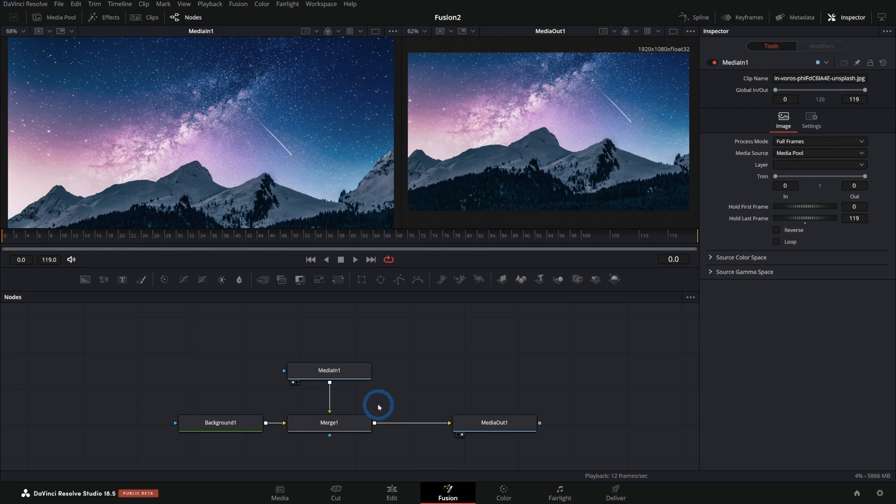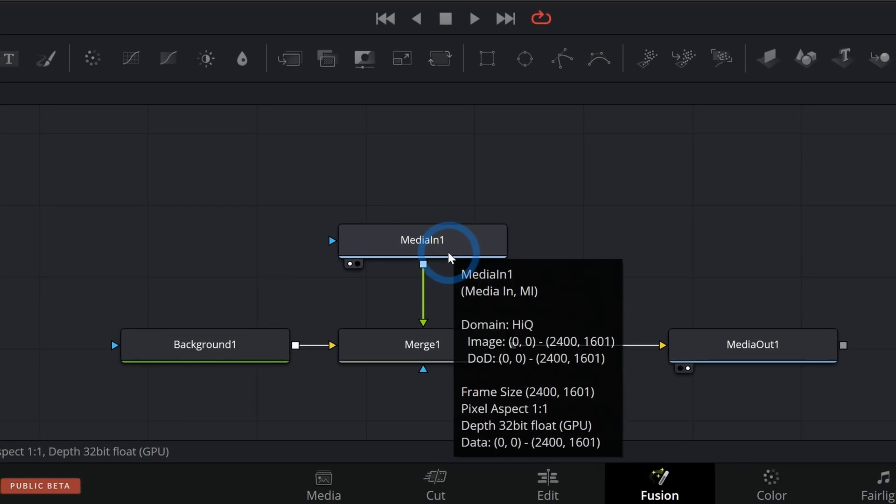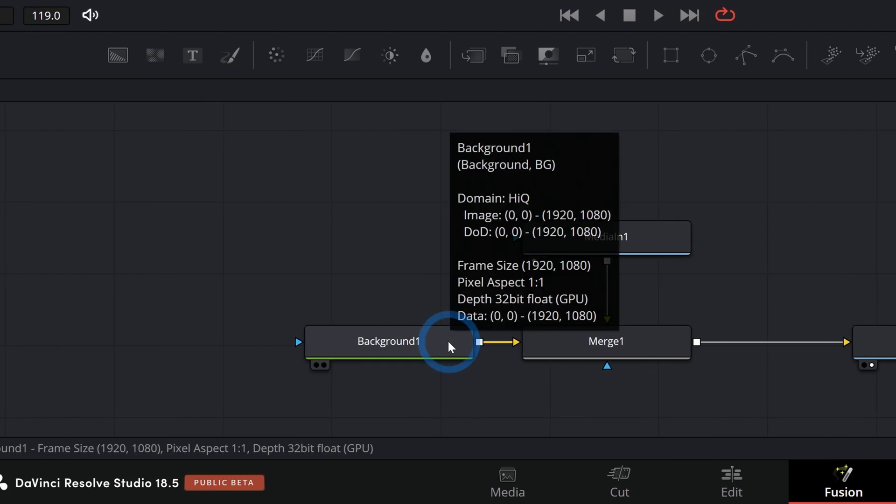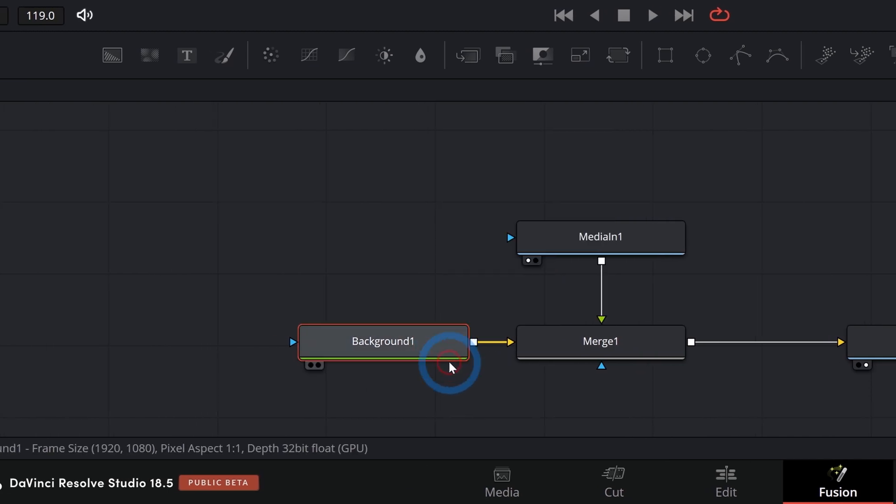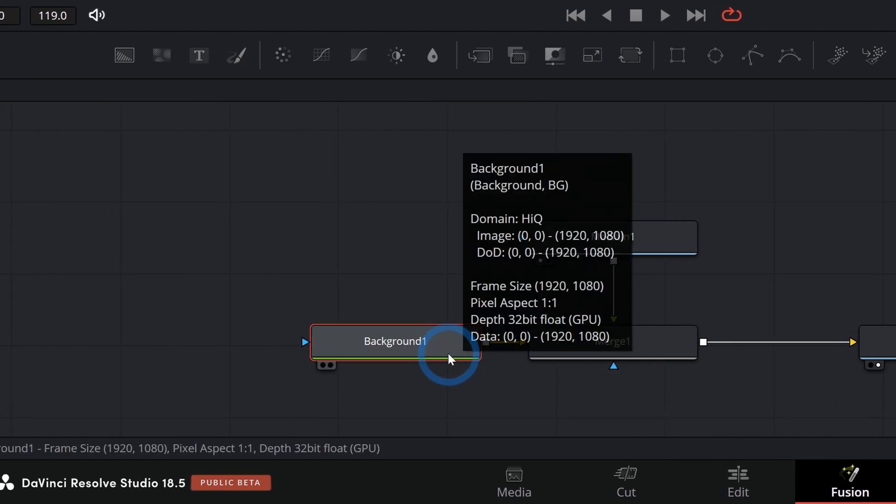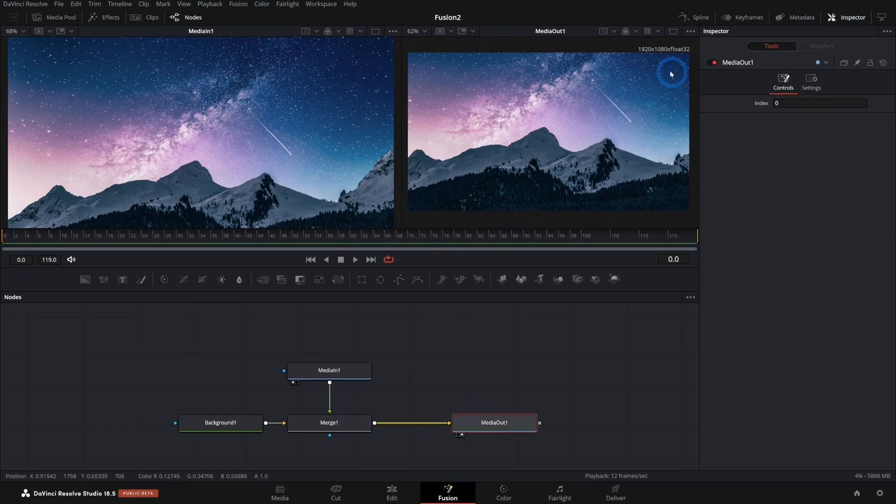The way that you do that is you just merge your higher resolution video over a background or really any image that has the resolution that you want. So this is a 1920 by 1080 background. This is generated in Fusion and we're just merging it over.